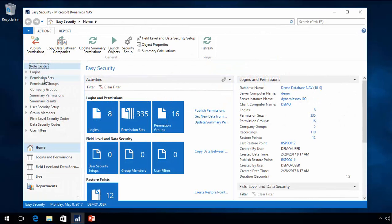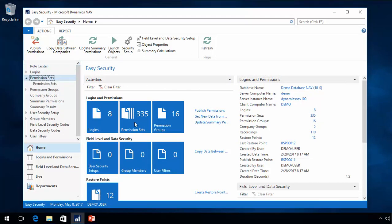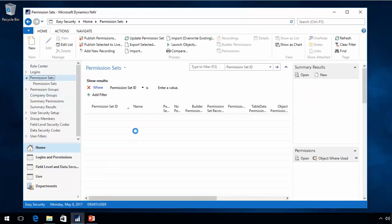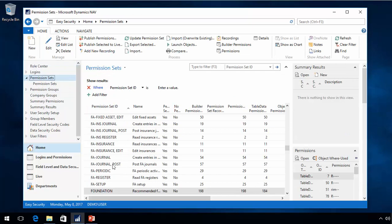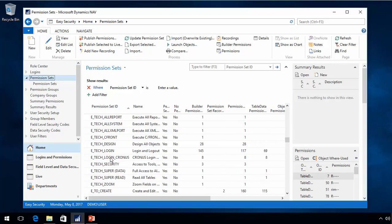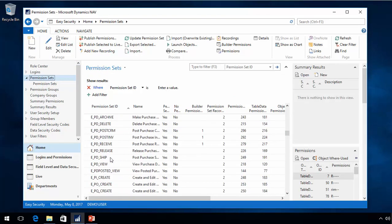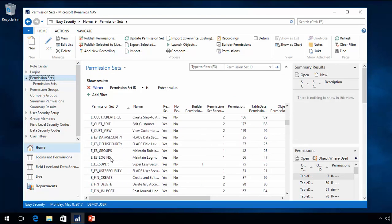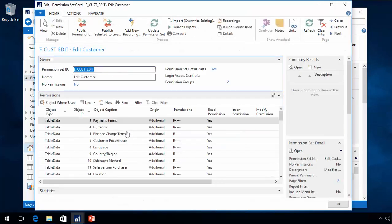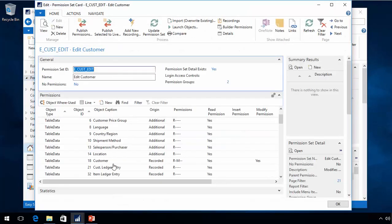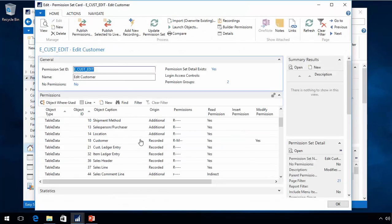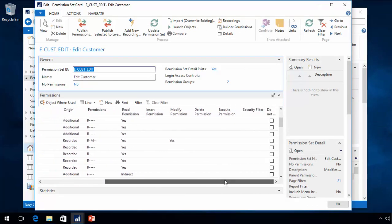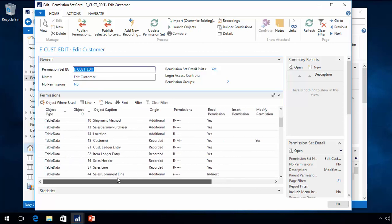If I take a look at one of the permission sets being created by EasySecurity, like the one about editing a customer for example, I would see there are assigned permissions in here for the customer table, and this one has no security filter on it, so basically this one will overrule any limitation that you were trying to set with a security filter.